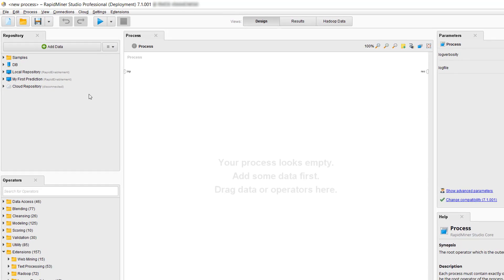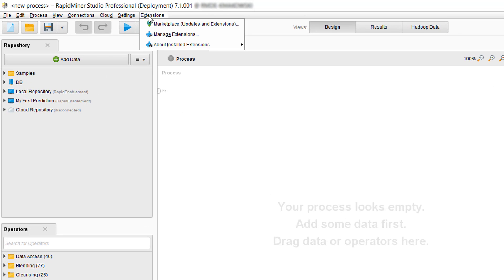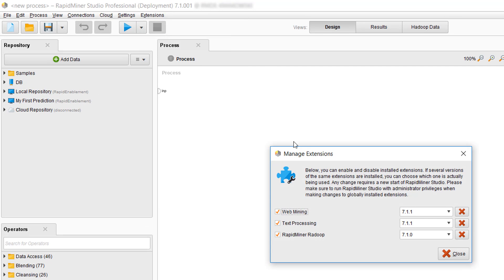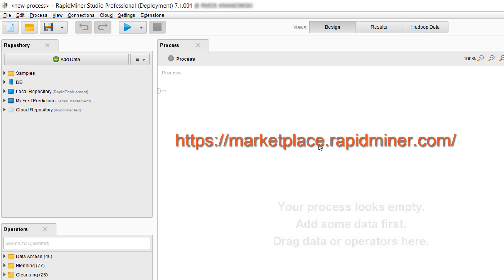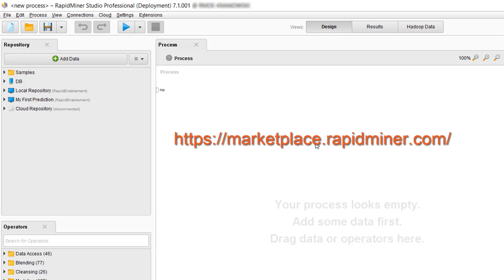To manage and uninstall your extensions, you can select the Extensions > Manage Extensions menu. Further info and details, and the option for bookmarking extensions of interest, is available on the Marketplace website at https://marketplace.rapidminer.com/.